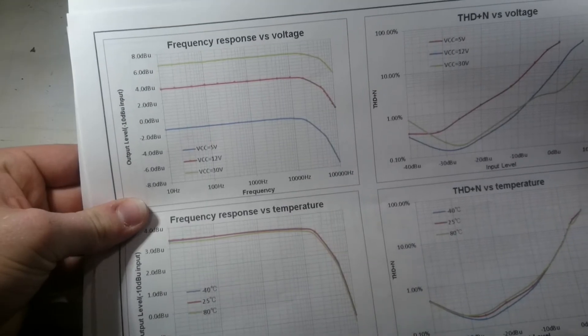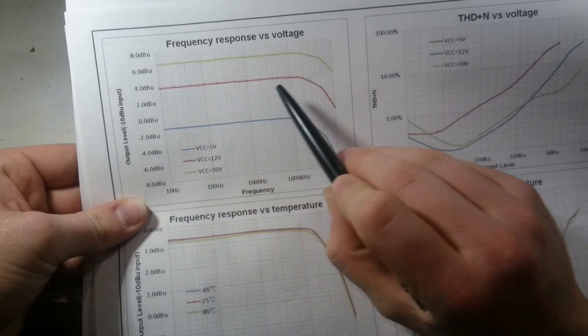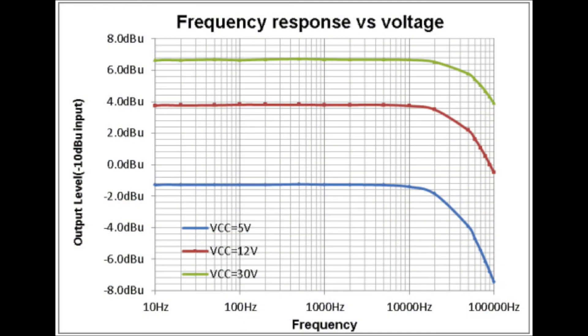Unlike a normal vacuum tube, it is super linear up to around 20 kHz. It'll be interesting to see what effect that has on the sound.